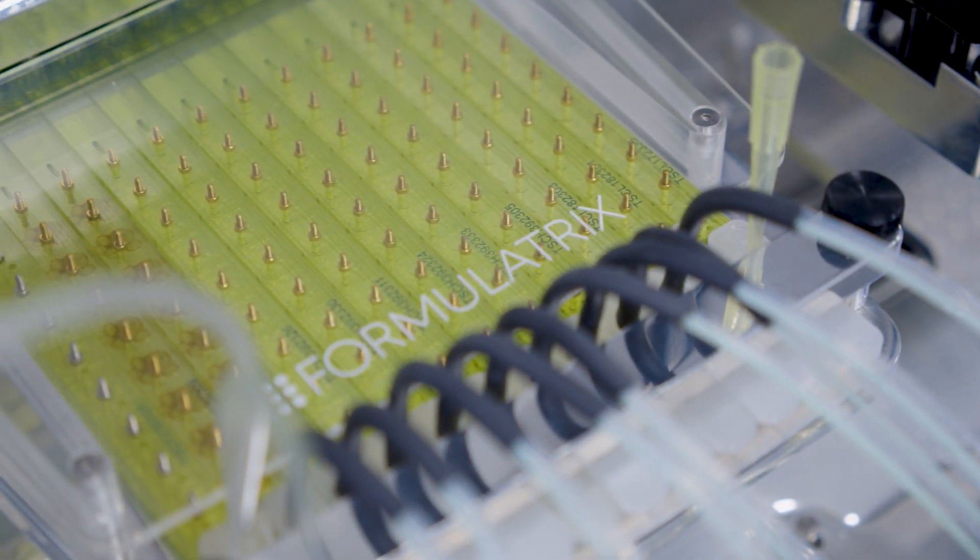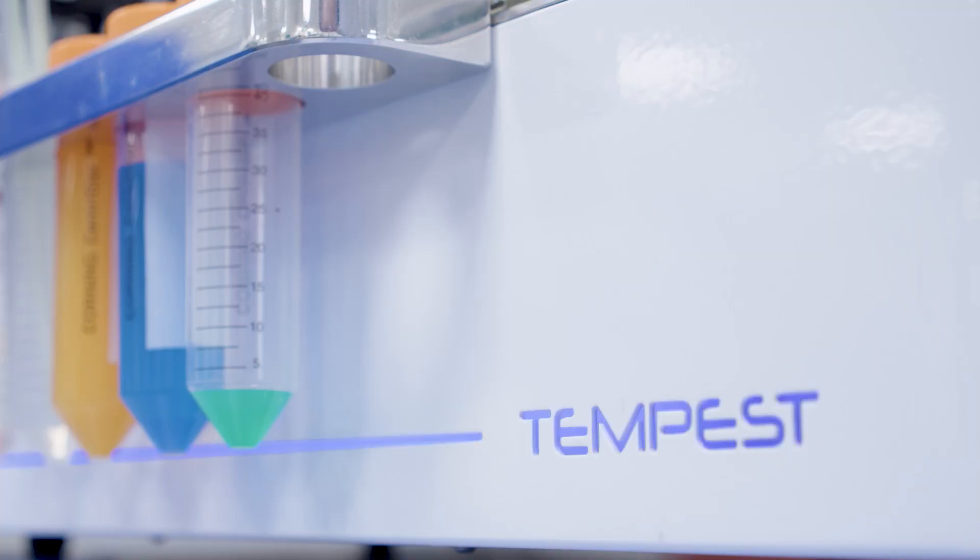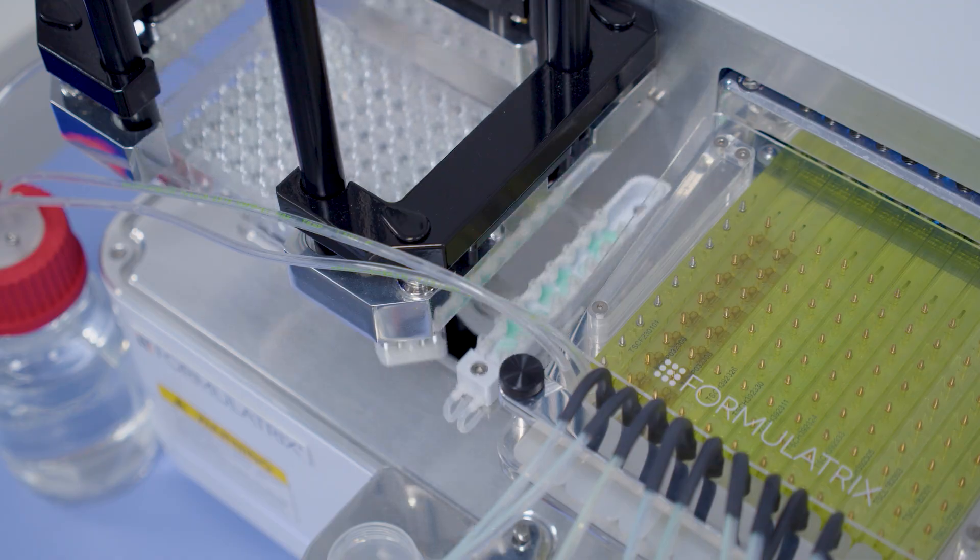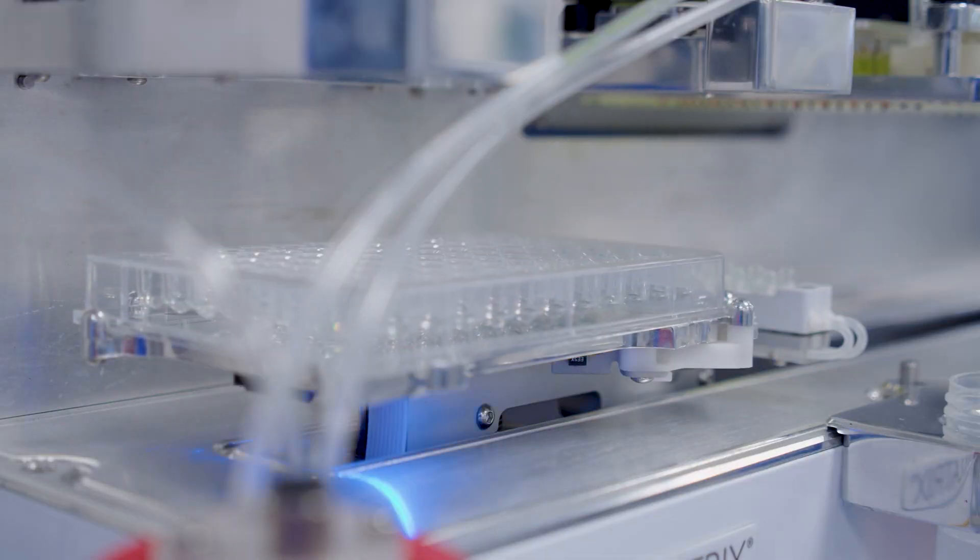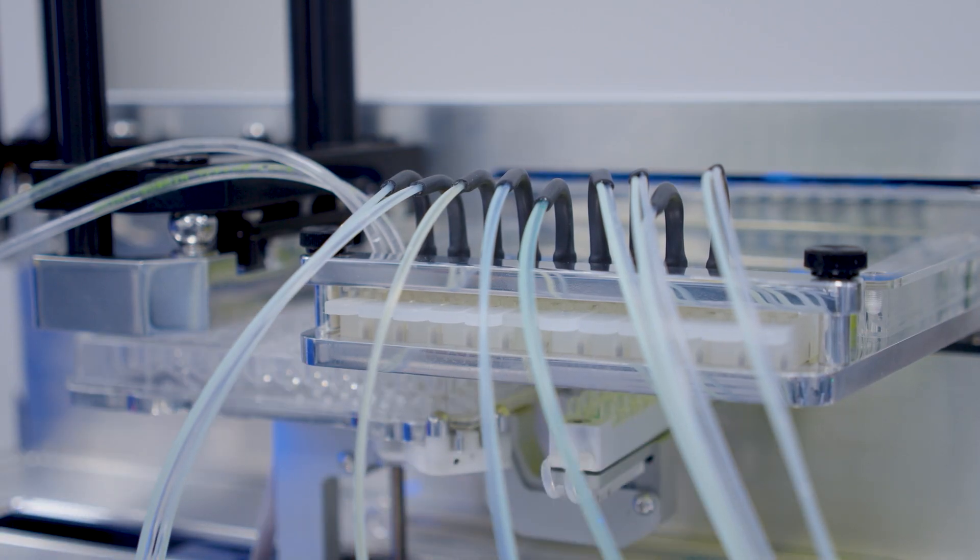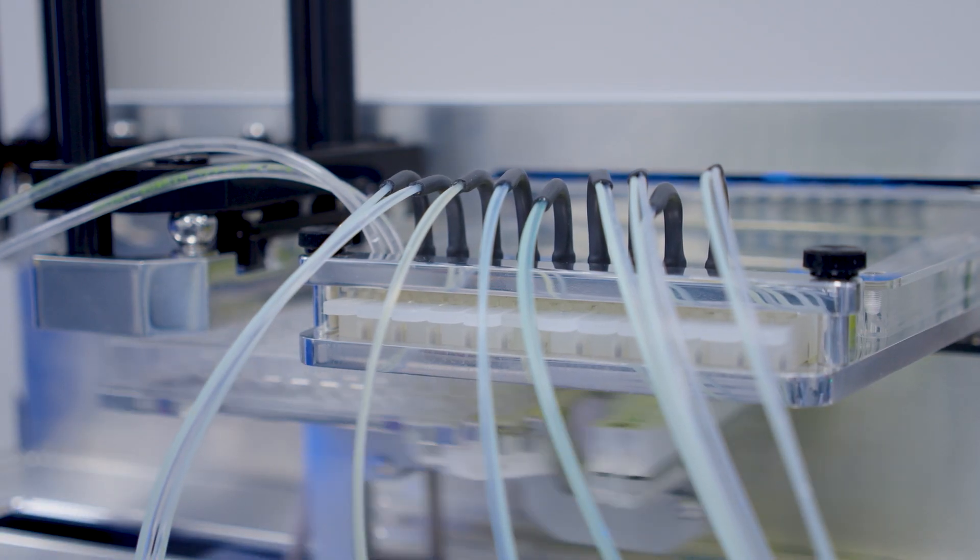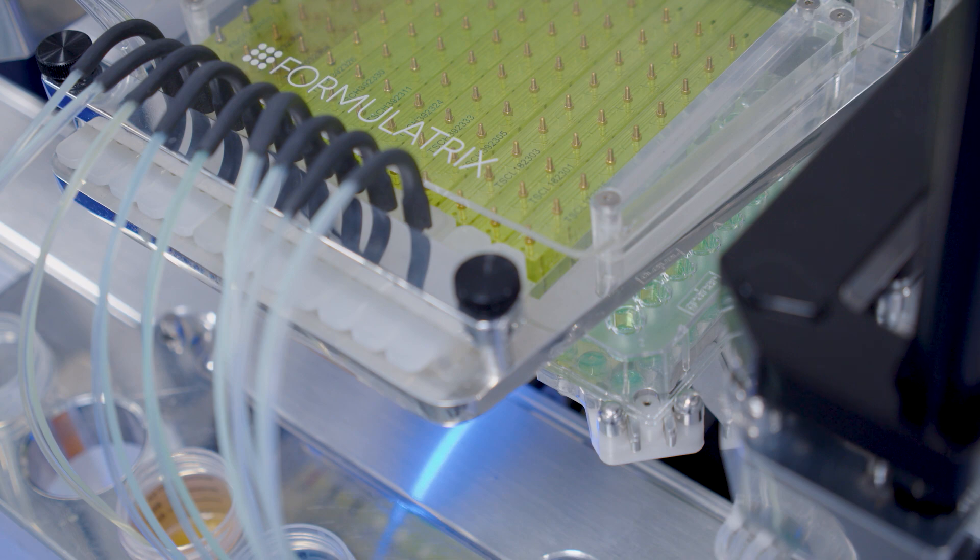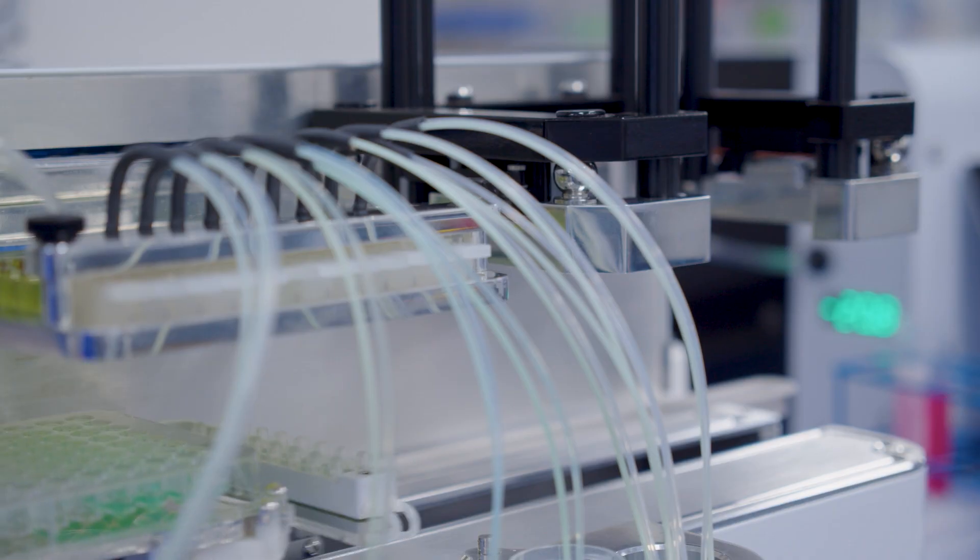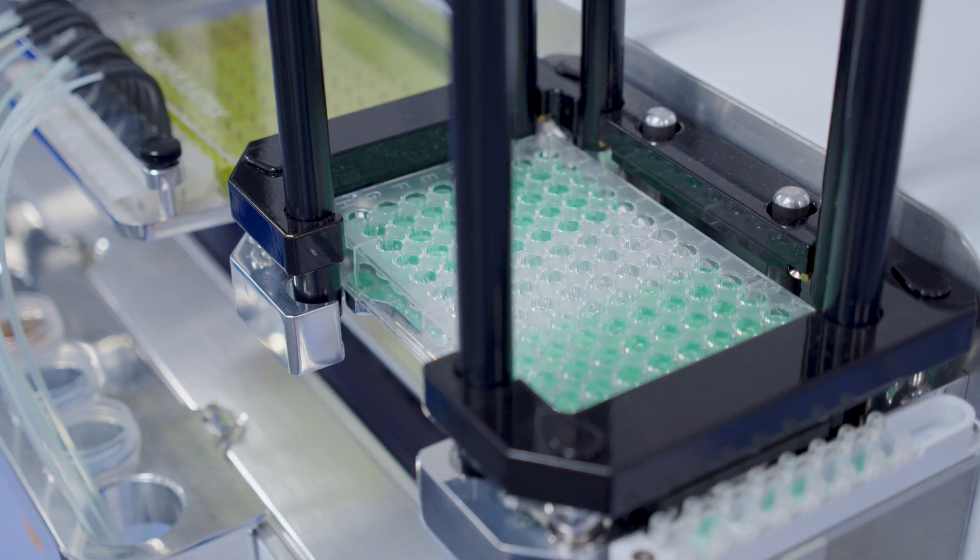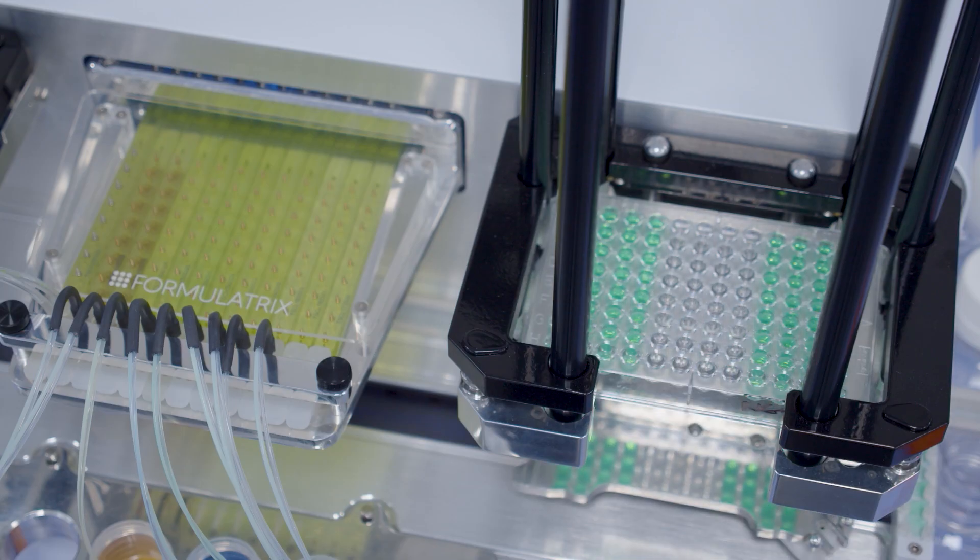The Formulatrix Tempest is a flexible and precise liquid dispenser commonly used for assay development using design of experiments protocols. The Tempest uses microfluidic chips that dispense discrete volumes of liquid with high precision.